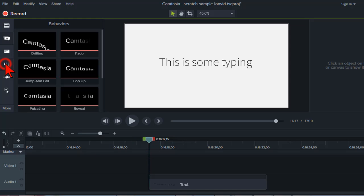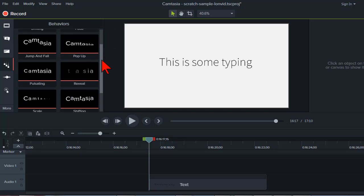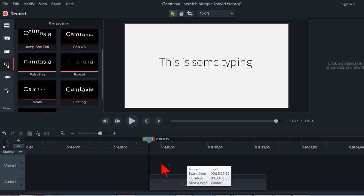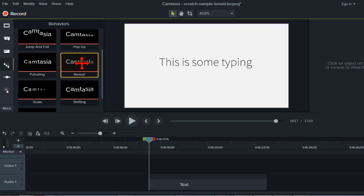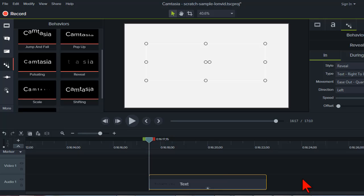In Camtasia 9, we have things called behaviors, which are basically pre-done animations. What I want is for the text to come into the screen one letter at a time, as if it's being typed — like on a typewriter or someone typing on a keyboard. It's a handy effect you'll want to be aware of. The behavior we're going to use is called the Reveal behavior. I'll grab it from the behaviors tab and drop it onto the element I want to apply it to.